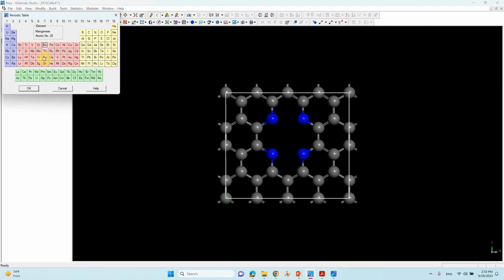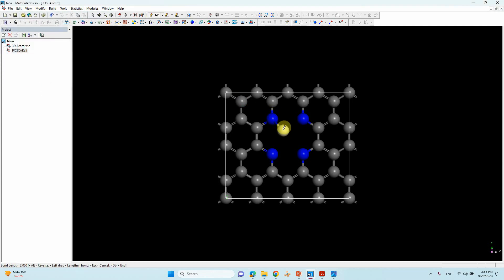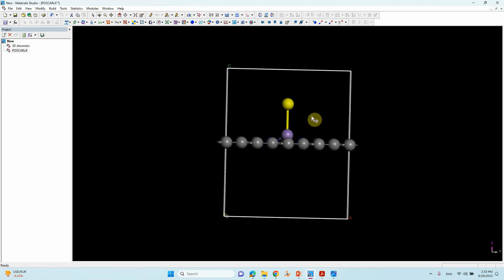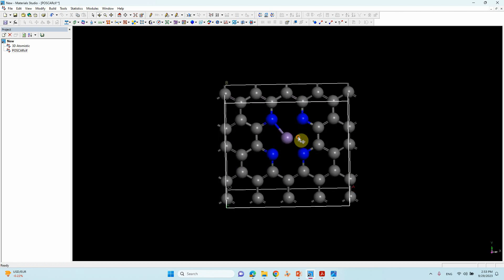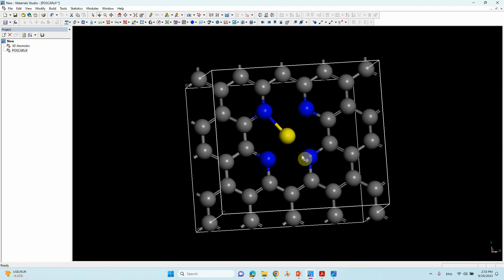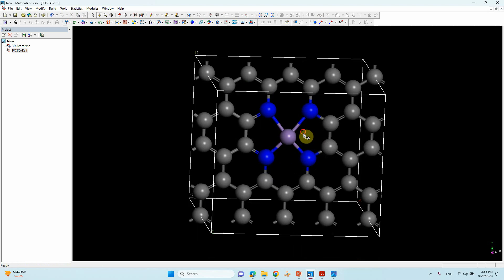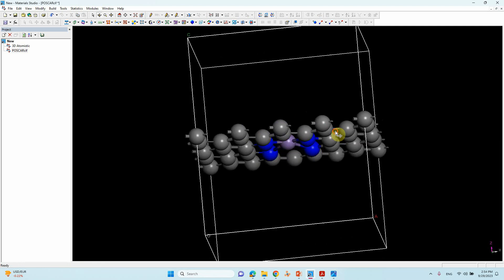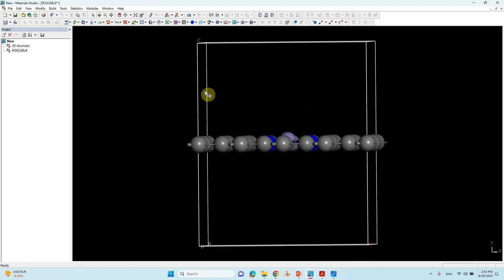Click the Sketch Atom tool and open the periodic table to select manganese. Click OK, then click on the structure and double-click to stop placement. Delete any extra atom if needed. Click the Bond option to create bonds. This is the manganese-supported single atom catalyst. If you want, you can adjust the C axis to 15 Angstroms to avoid interlayer interactions.